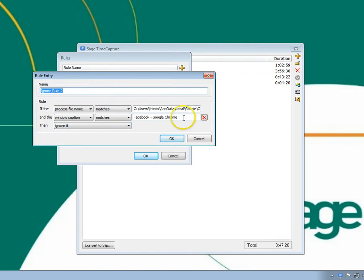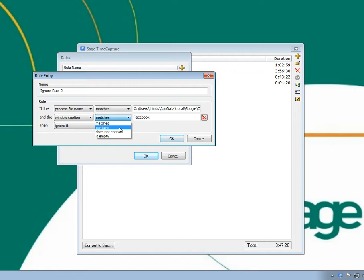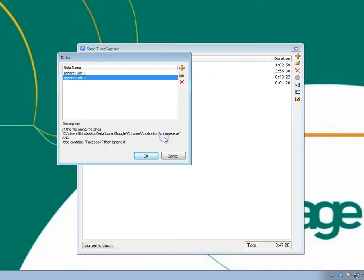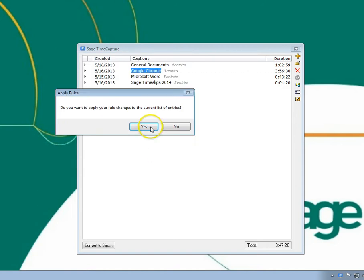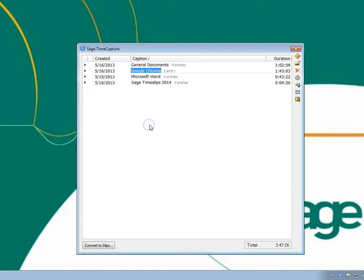You can modify the rule so that it doesn't ignore only one specific Facebook page, but all pages that have Facebook in the name. After accepting this change, all Facebook pages that are accessed through Chrome are no longer tracked.